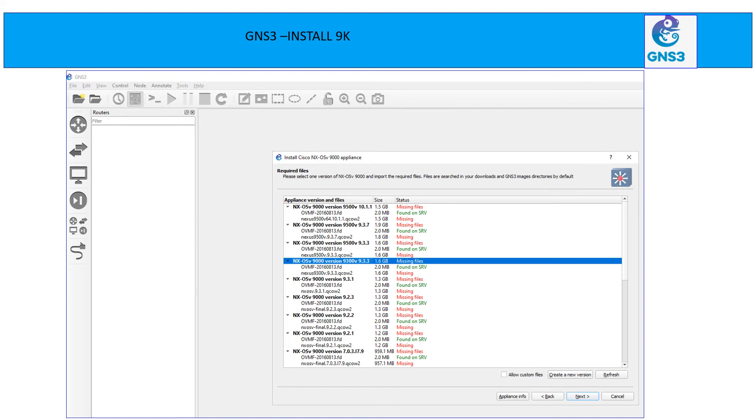Now you can see it is giving you option to run multiple version of 9Ks. And for that, whatever the version you choose, you need to download at least these two files. This one is going to be the .ova extension and QCOW2 file and then hit next.